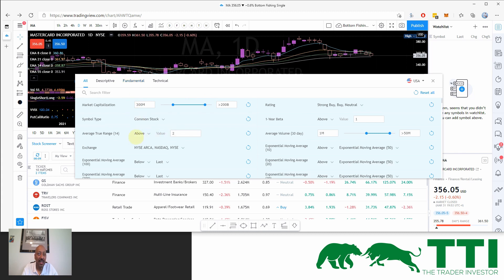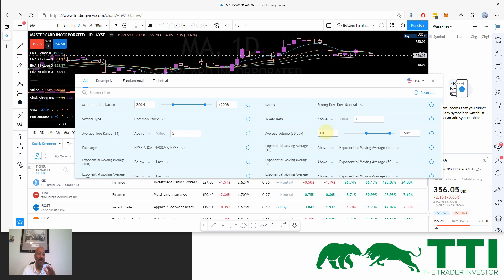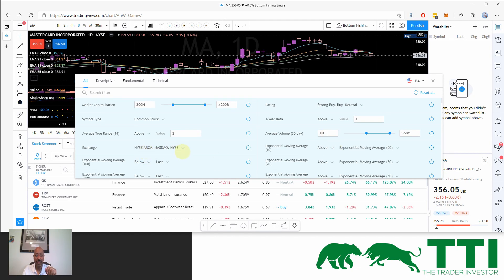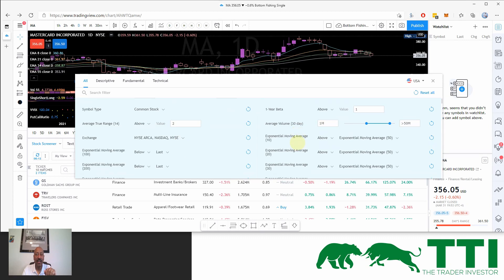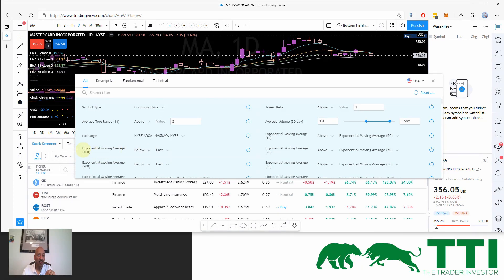On average true range over the last 14 days, I want a stock that moves at least $2 every single day — I need some volatility. I need average volume of at least one million shares per day — no compromise. I might drop that to 500,000 if my list is too small, but no less than 500,000. And of course, only US stocks.